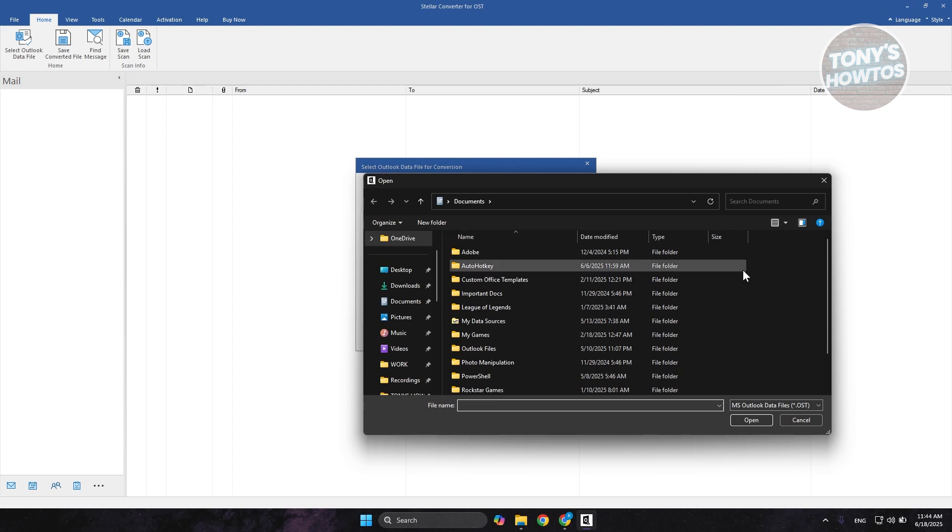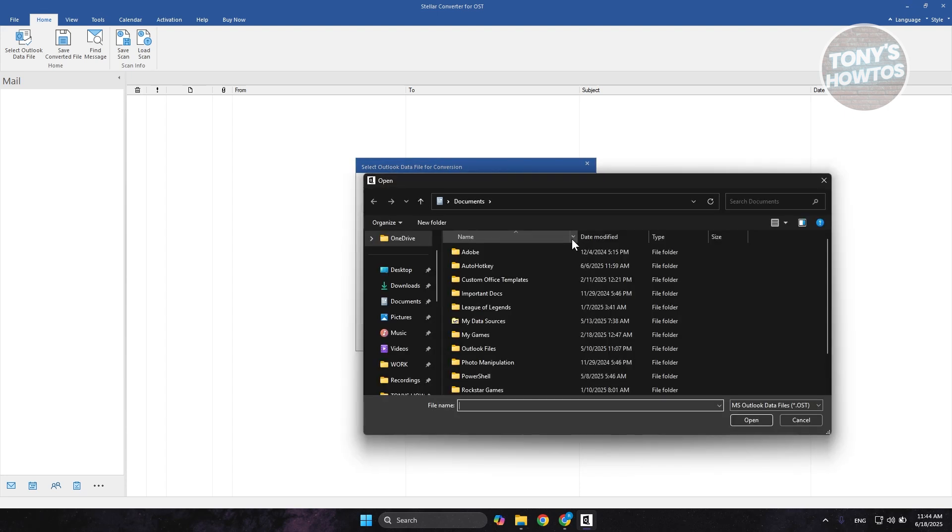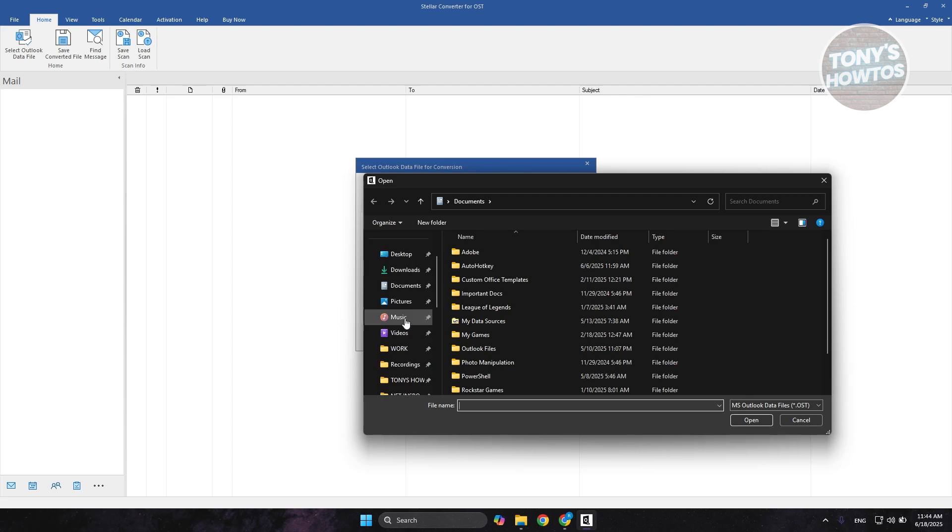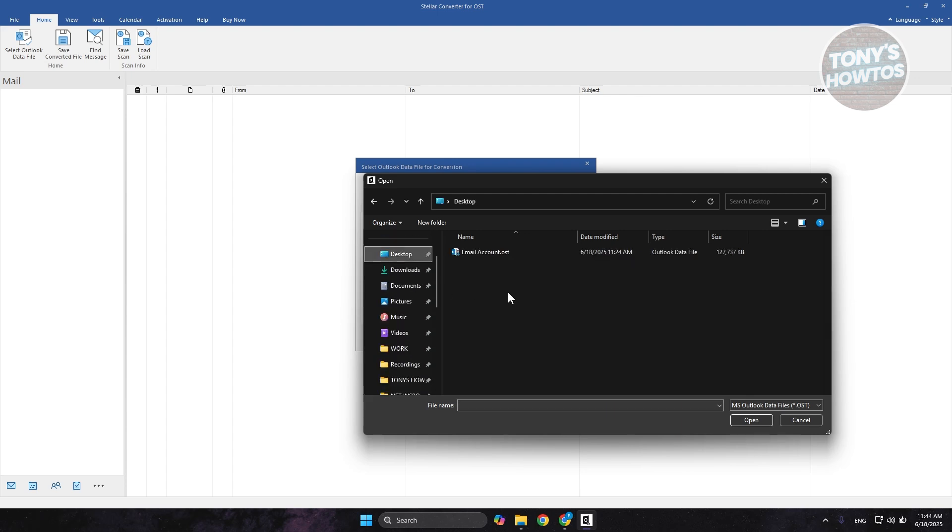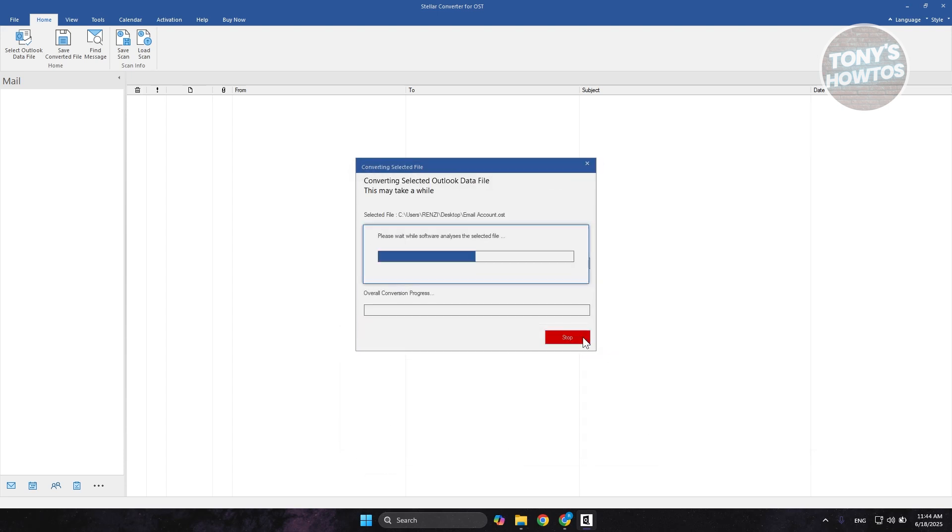We actually have just to give you some idea here, we already have an OST file that we have right now on our desktop, like what I've shown you before. Let's go to our desktop here. Go to desktop. Let's choose our OST file here, Email Account. Let's click on Open. And from here, let's click on Convert.